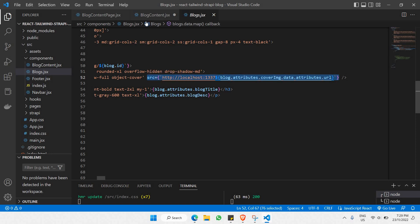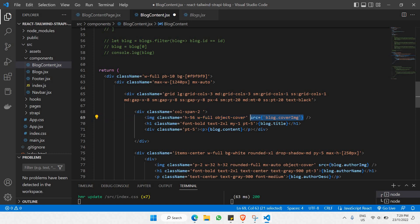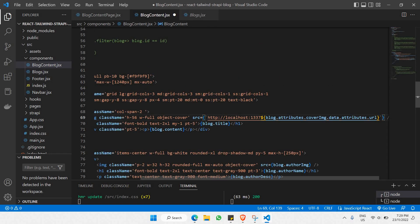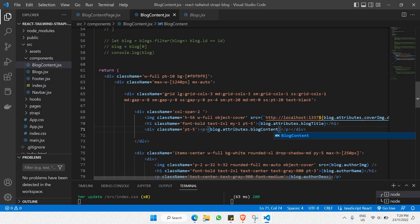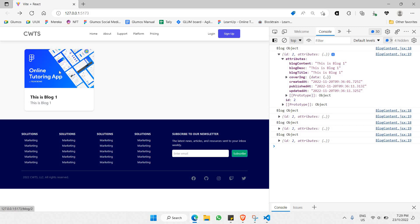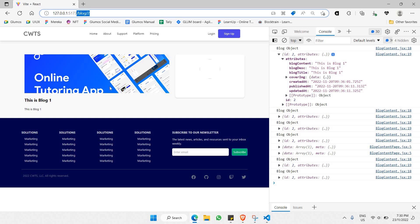For the block title, we do the same thing — paste the correct accessor. For block content, we do the same but make sure we call `block.content` rather than `block.title`. Let's click save and head back to the browser. We can now see the image, title, and content of the block displayed correctly. Upon clicking on the block card we go directly to that block's content. We still need to add the author's avatar image and name, which we'll add next.